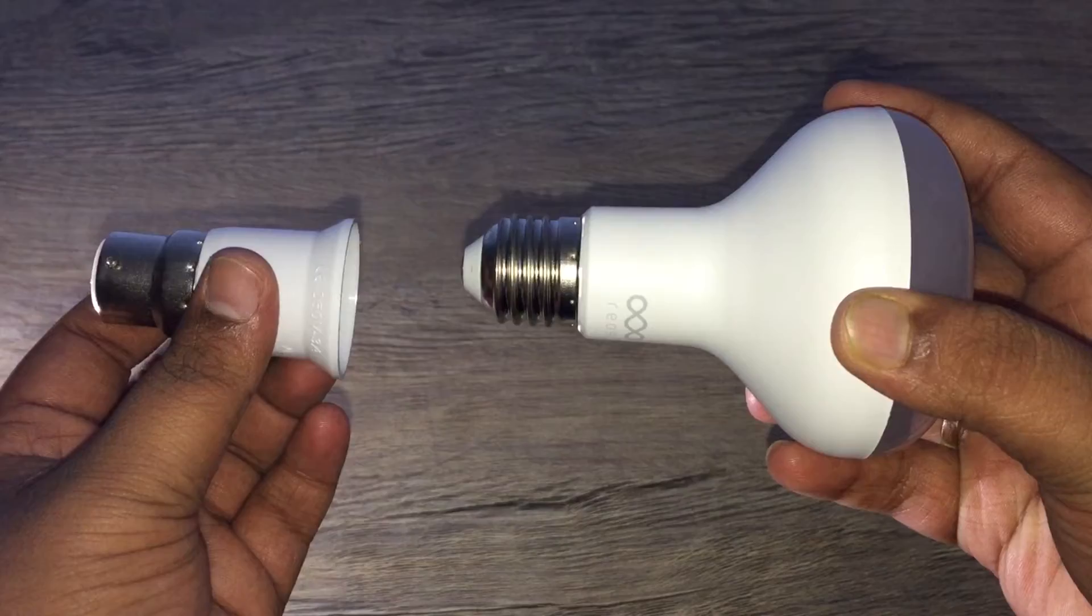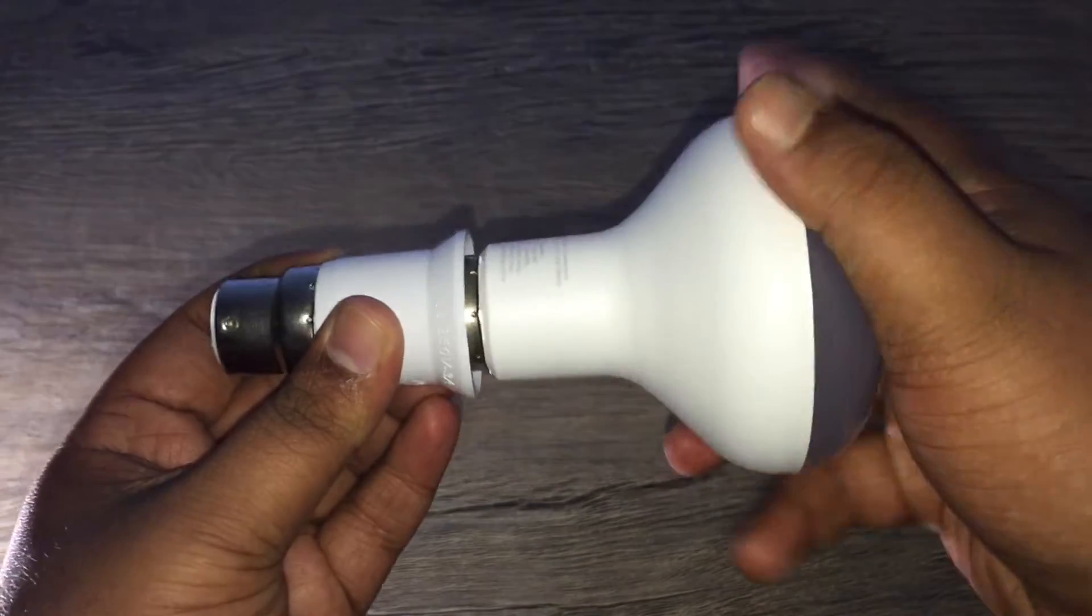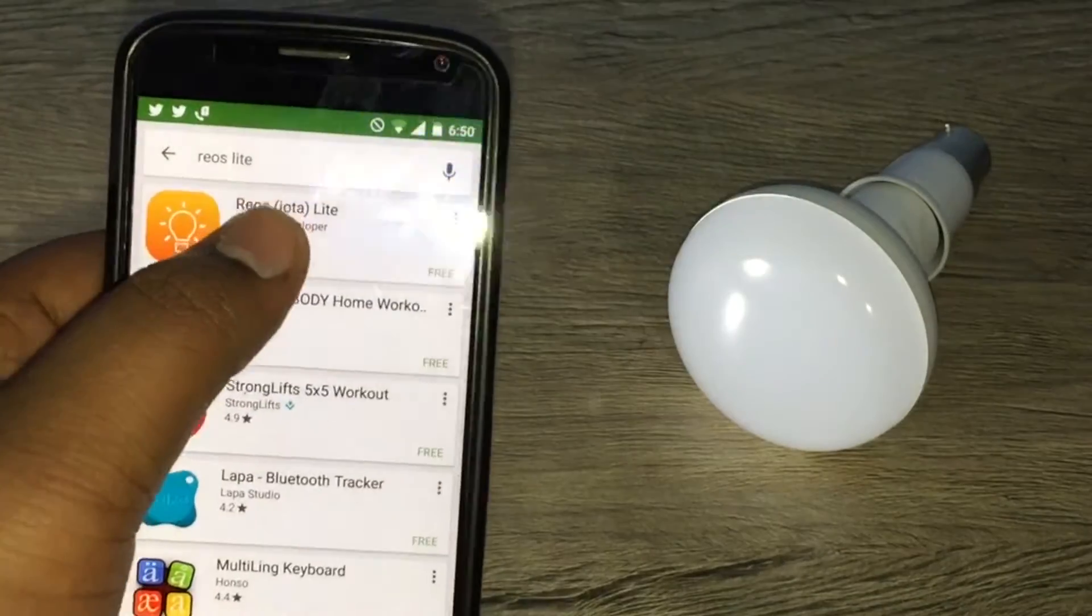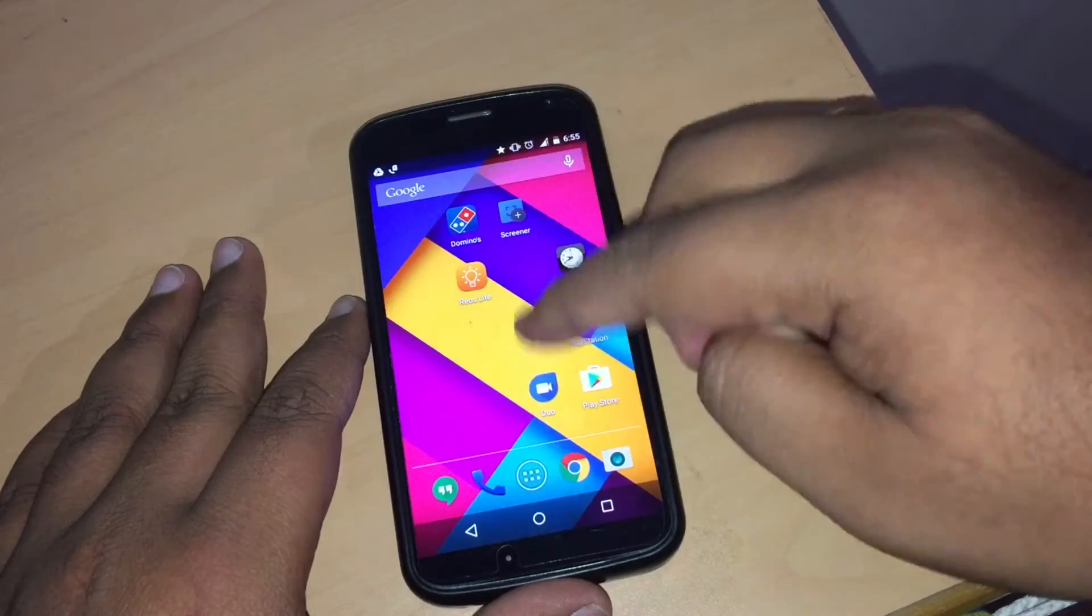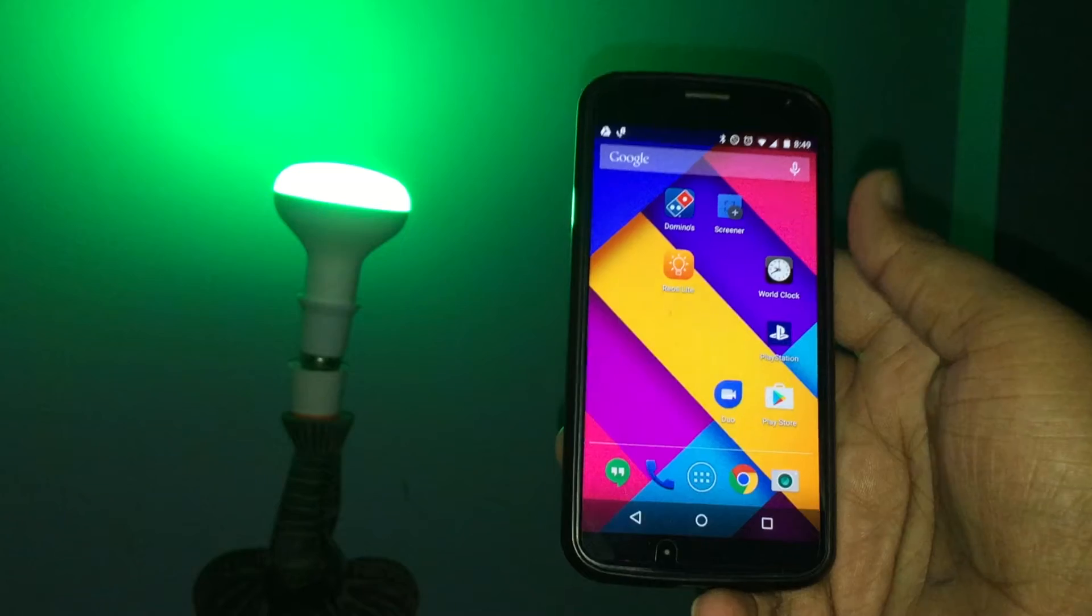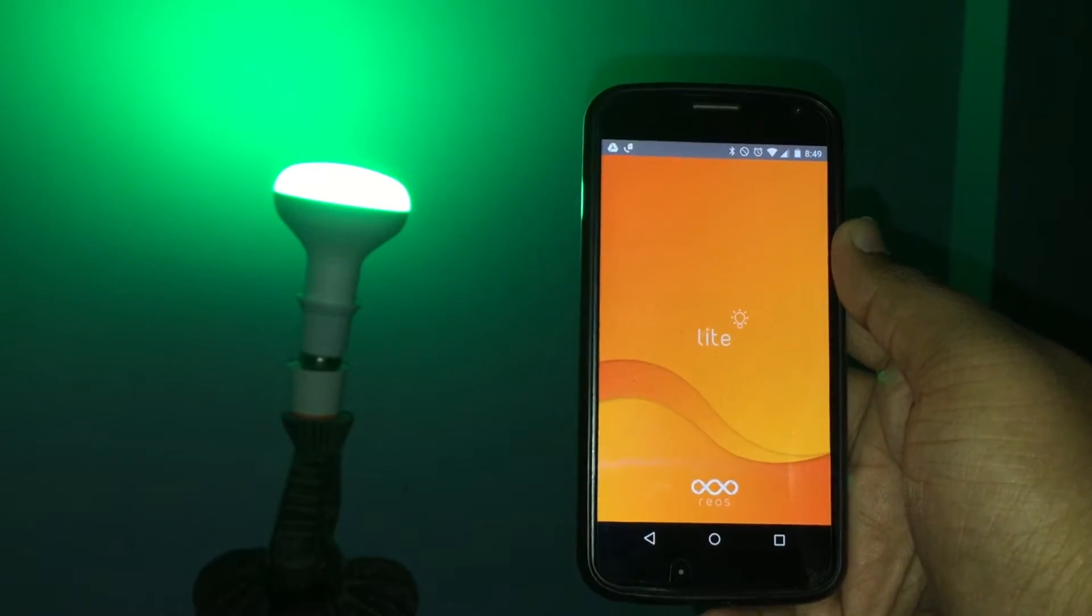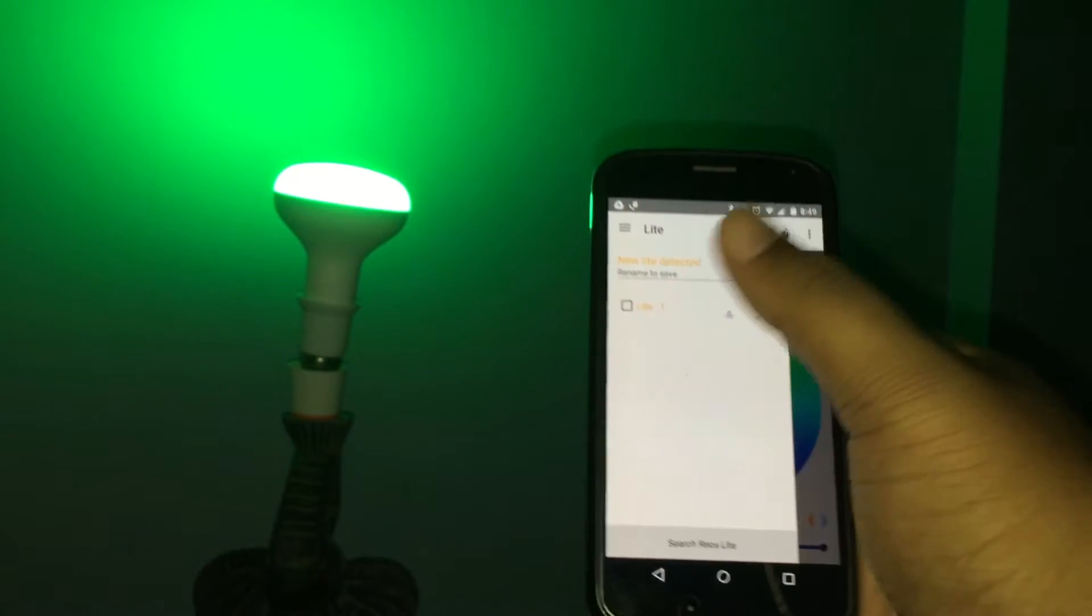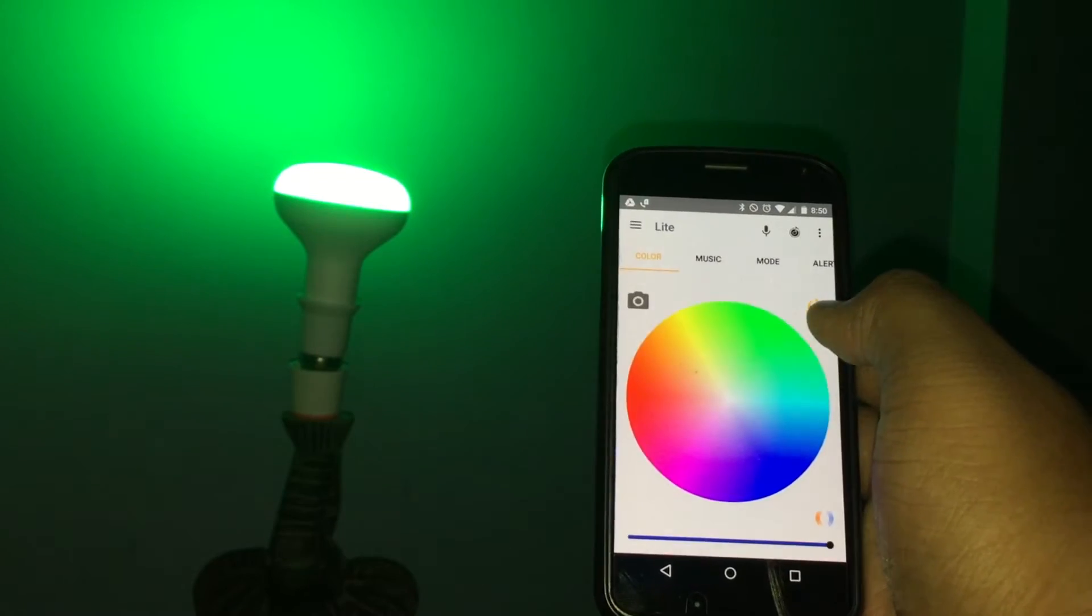Moving on to the installation process, first screw the bulb into the bulb holder, then download the Rios app available on iOS and Android. Connect the bulb to AC current, switch on Bluetooth on your mobile device, and open the Rios light app. The app automatically detects your light bulb and shows it on the app. Then just select the bulb, and you're ready to use your smart bulb.